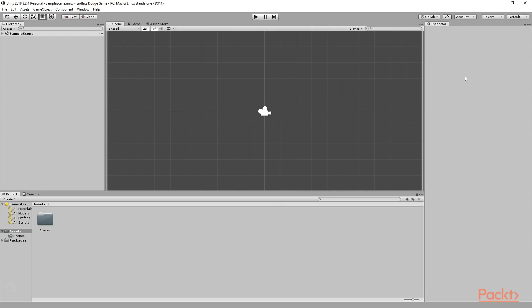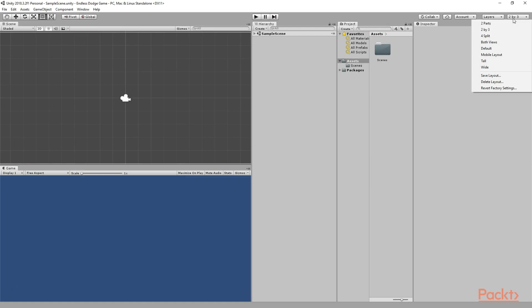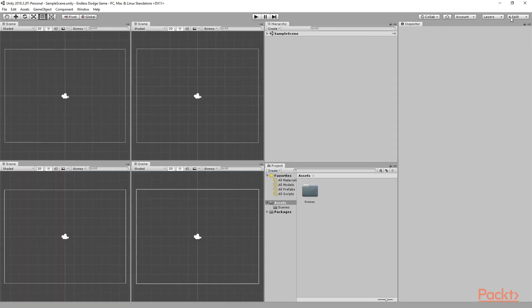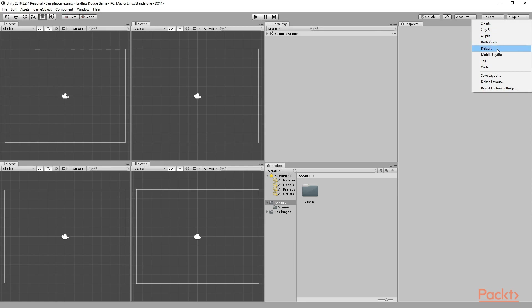Now if you go to the top right corner, you will see we have something called Layouts, and here we have something called Default. So this is the default layout of the Unity editor. From here we can select different other layouts like this 2x3 layout, or this 4-split layout, or anything that you want. Now for this game, first of all we will select the default layout.